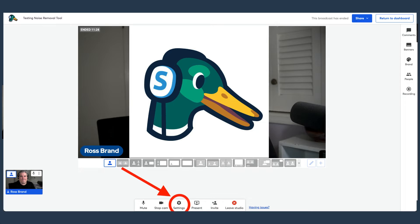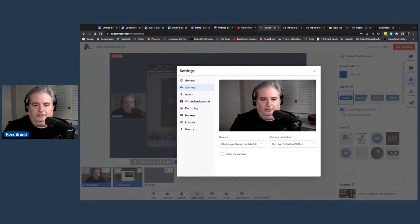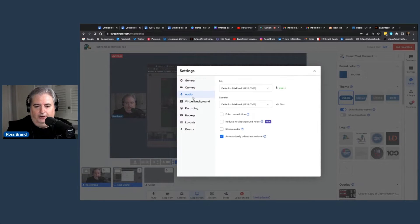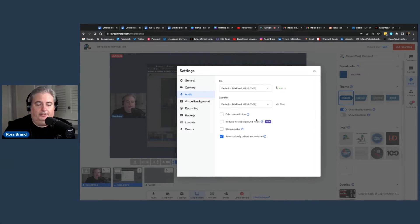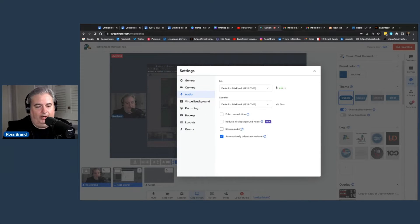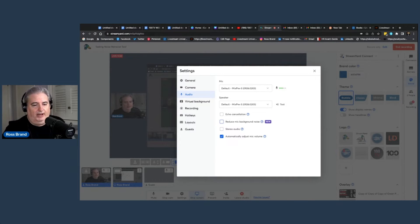What I'm going to do is first show you how to get to the feature. You go down to Settings, click the Settings button, go to Audio, and go down to the second one which says Reduce Mic Background Noise. It improves audio clarity by minimizing background noise. Put a check in that box and it should reduce the background noise.